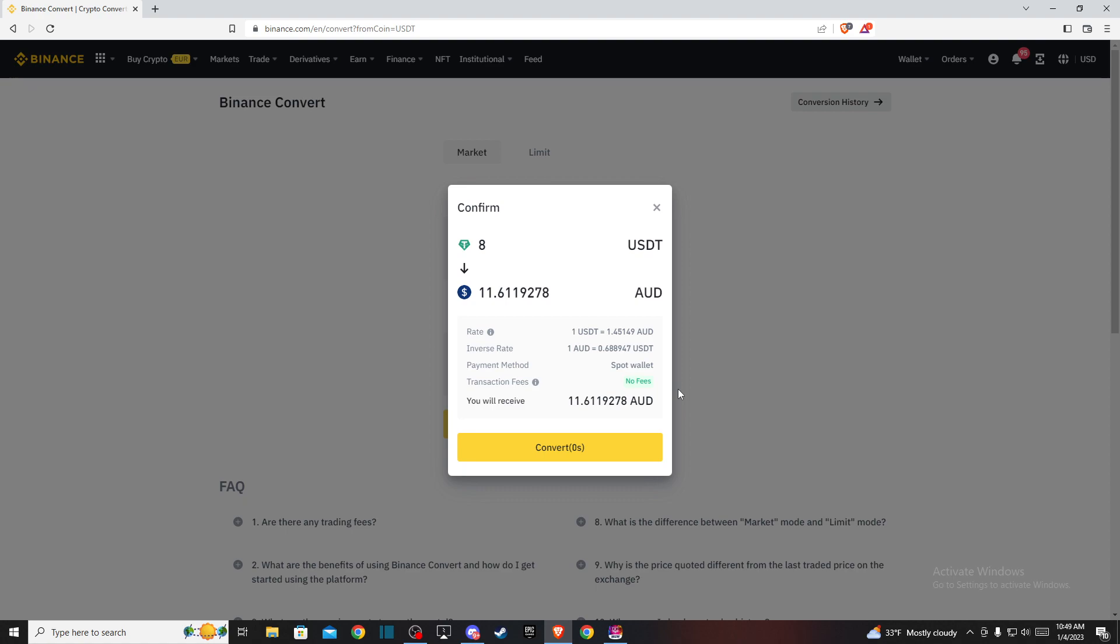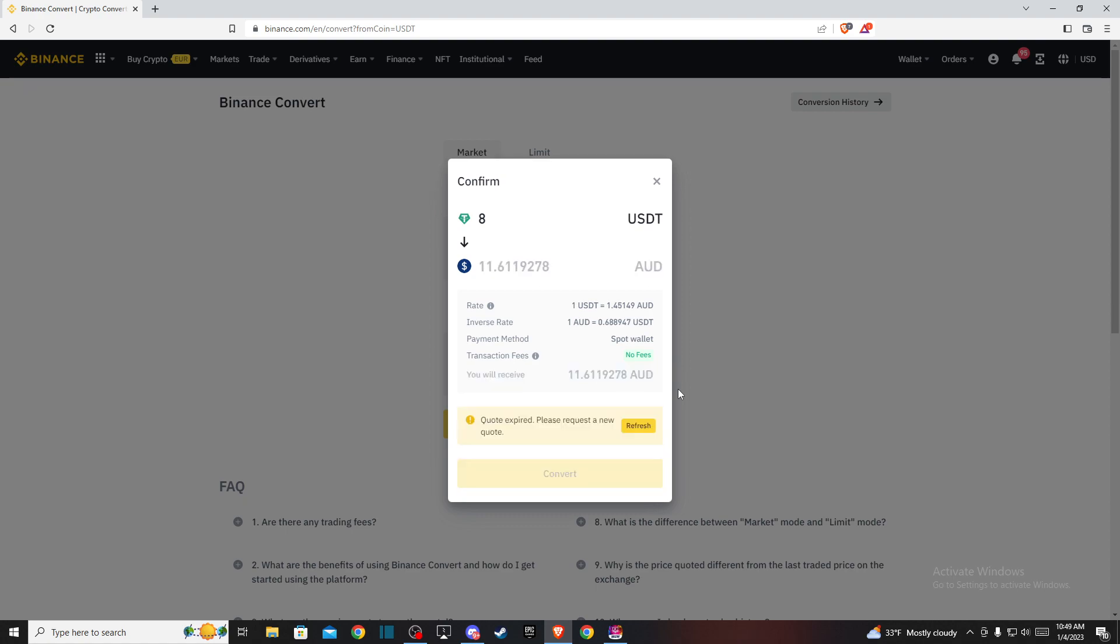And that's pretty much it, what you need to do here if you want to convert USDT to Australian dollar. So if I helped you out, please press like button and subscribe for more. Take care. Bye.